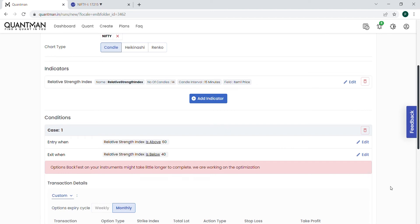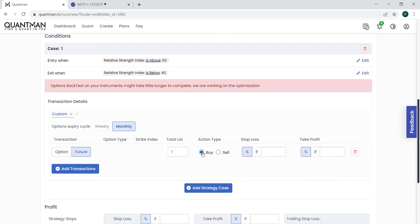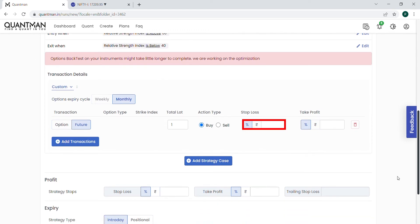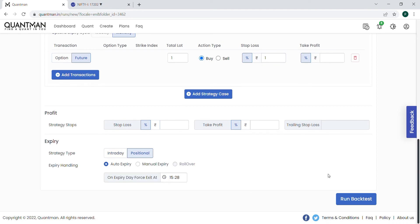In the transaction details, you can express your idea through futures or options. For simplicity, I am going to buy 1 lot Nifty futures. For stop loss, I am going to give 1 percent. It is a positional strategy, so change the setting from intraday to positional. It will be automatically squared up at the end of the expiry.